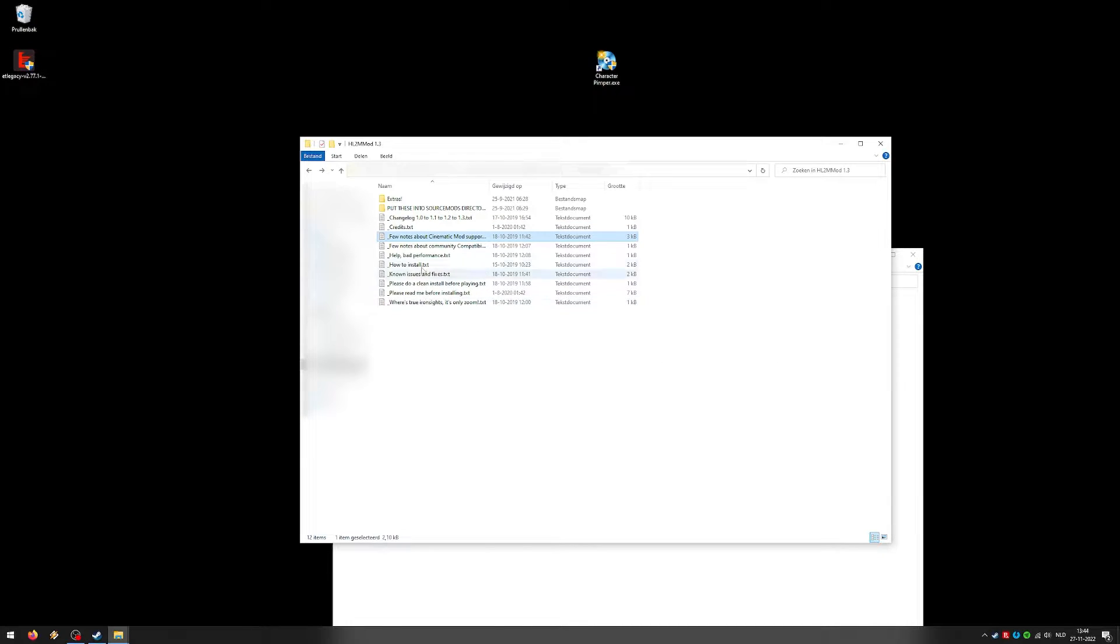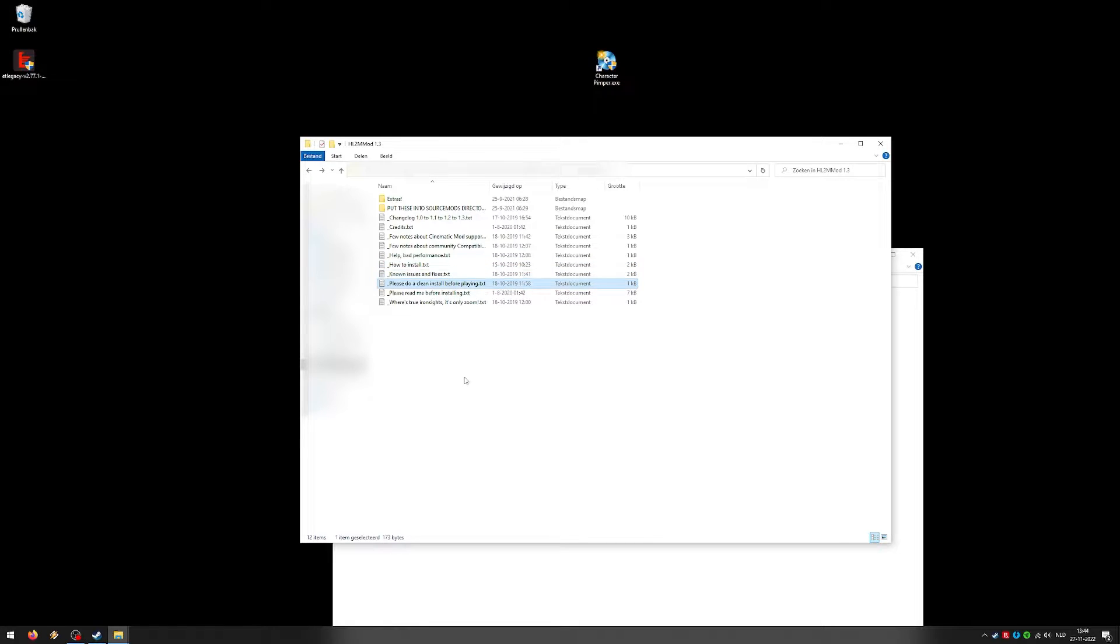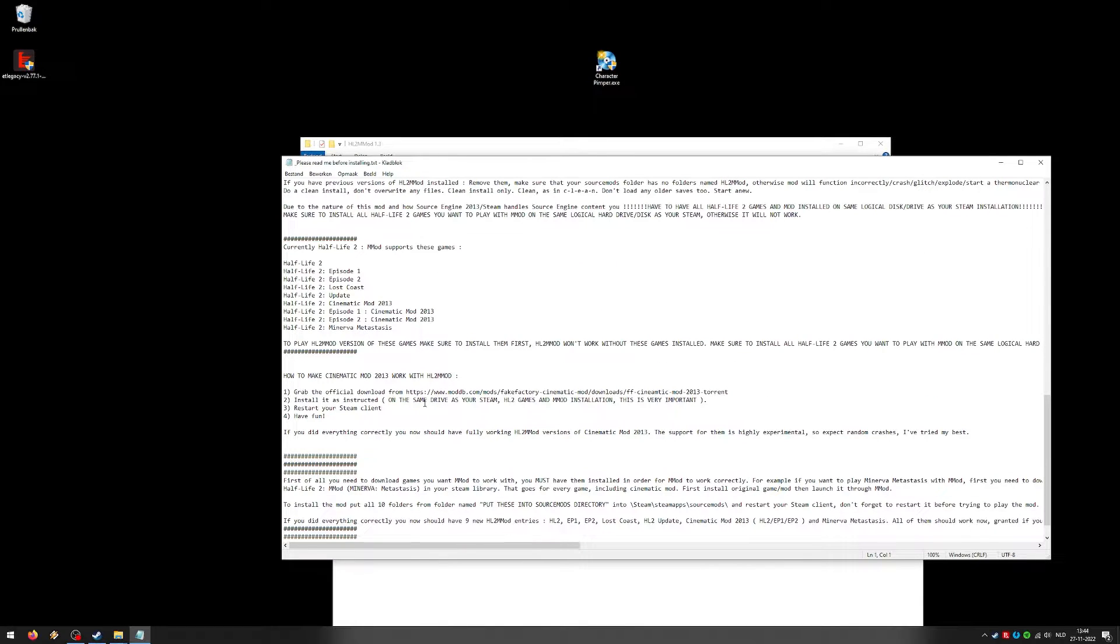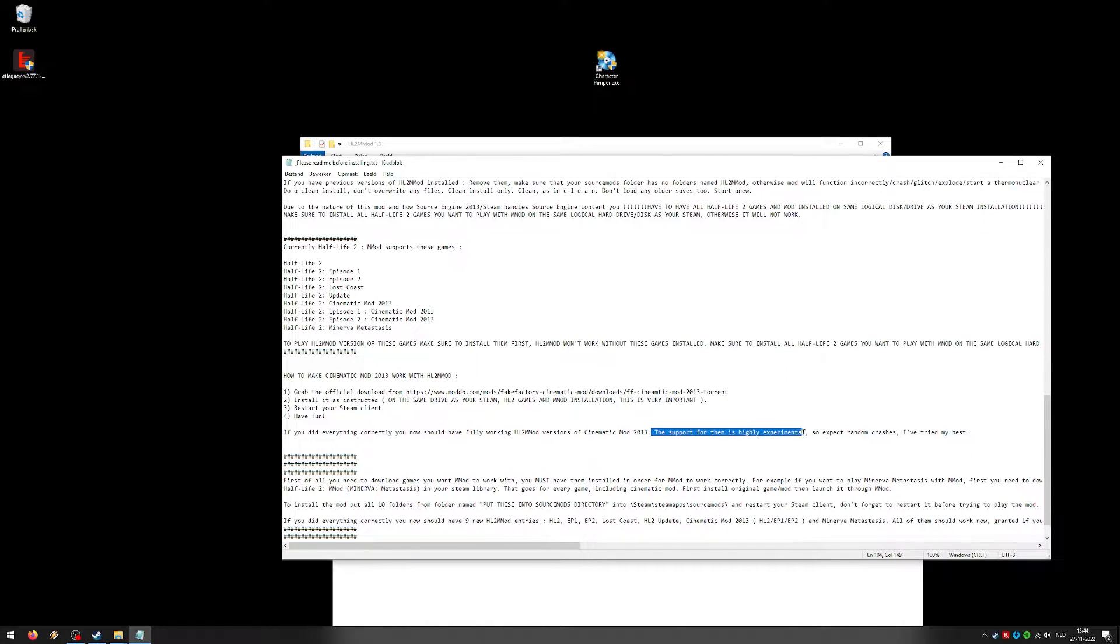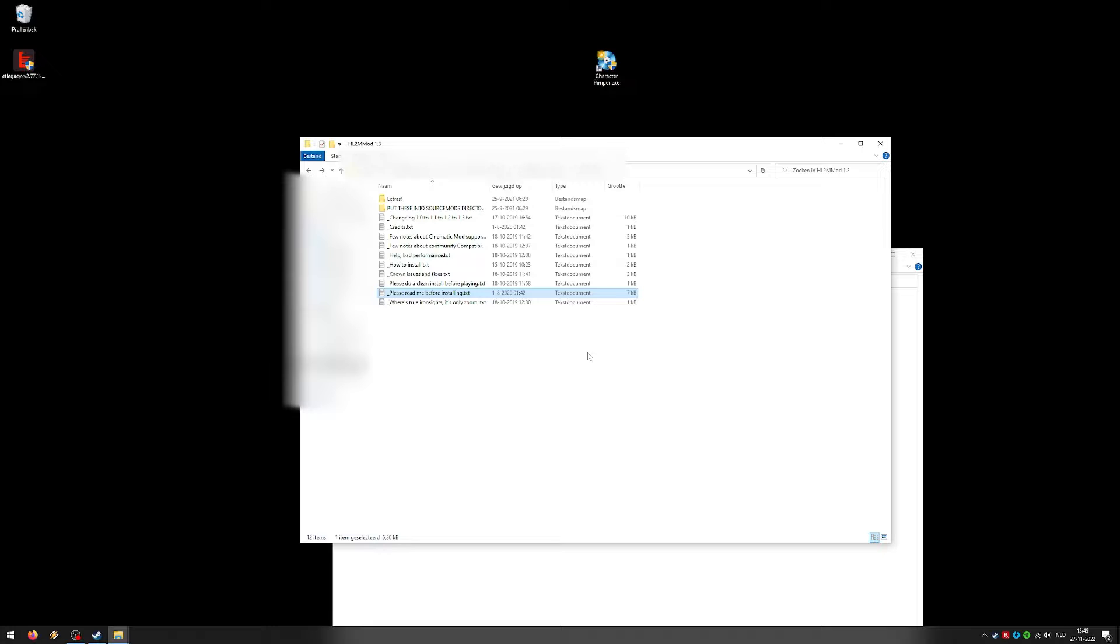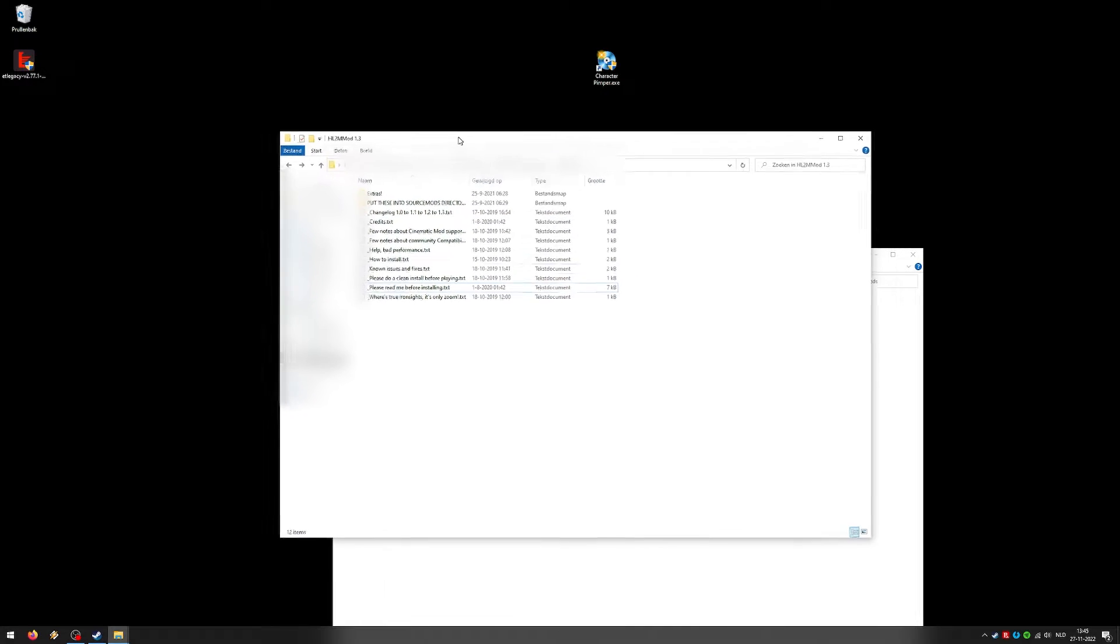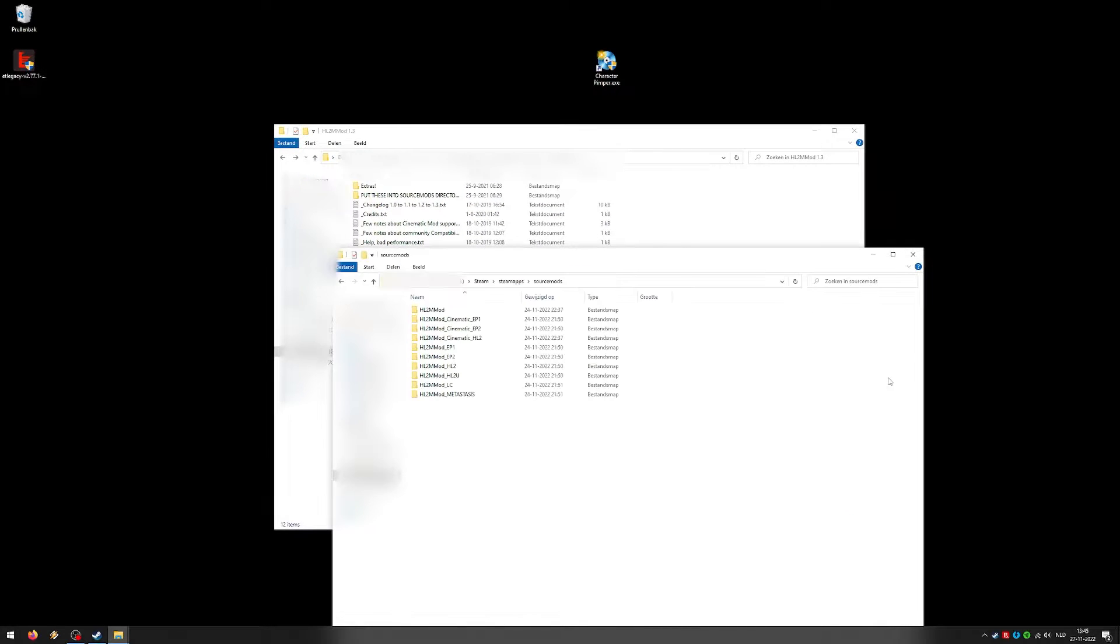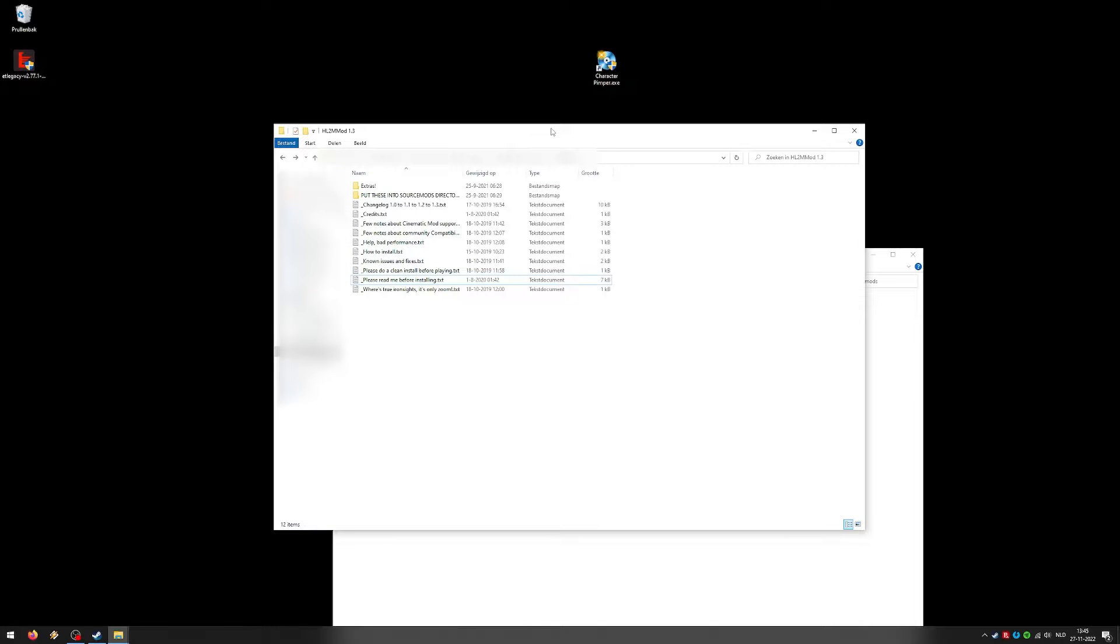Alright, well that's quite easy, of course, to install those two mods. Most questions I had were about the character pimper.